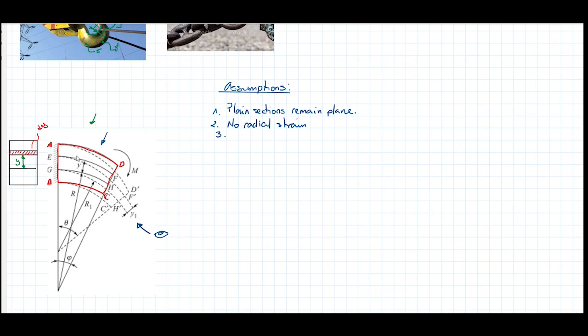We're also going to use a material that obeys Hooke's law. Hooke's law has a characteristic linear relationship between strain and stress, represented by a straight line until the yield stress of the material is reached.